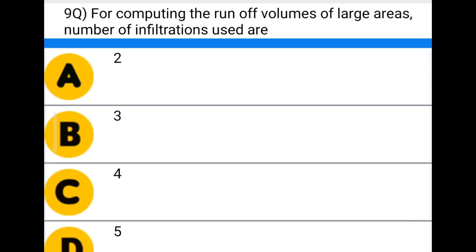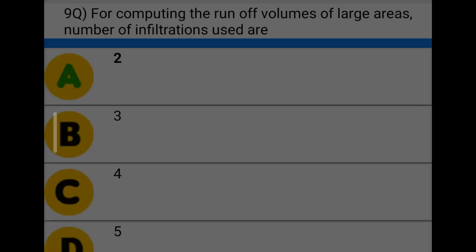Next question: for computing the runoff volumes of large areas, the number of infiltration indexes used is — option A: 2, option B: 3, option C: 4, option D: 5. The correct answer is option A: 2.